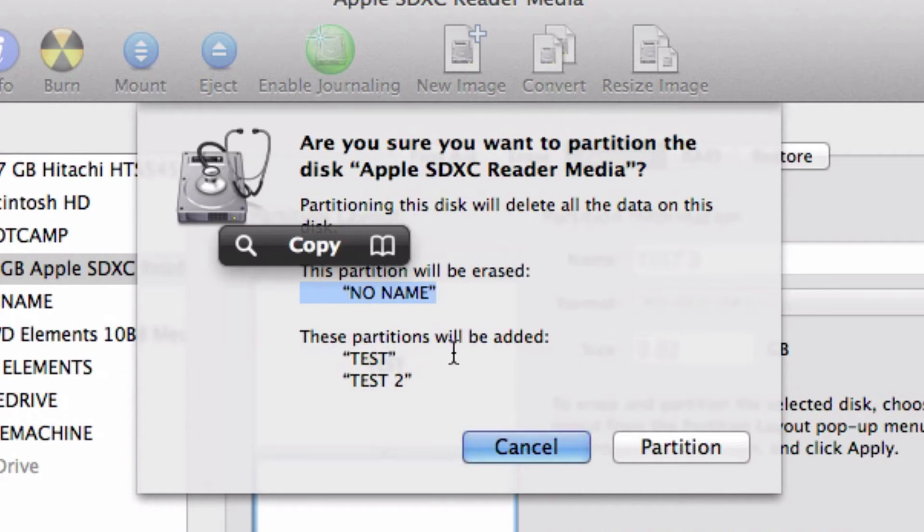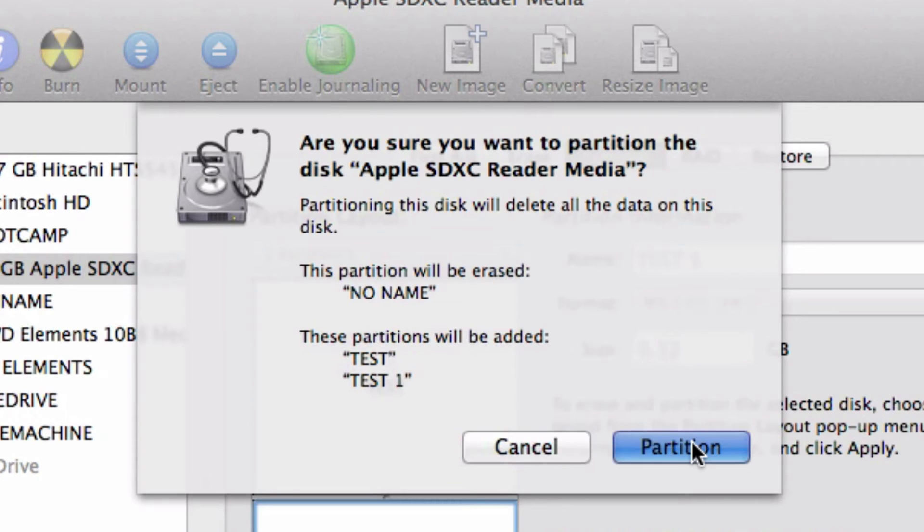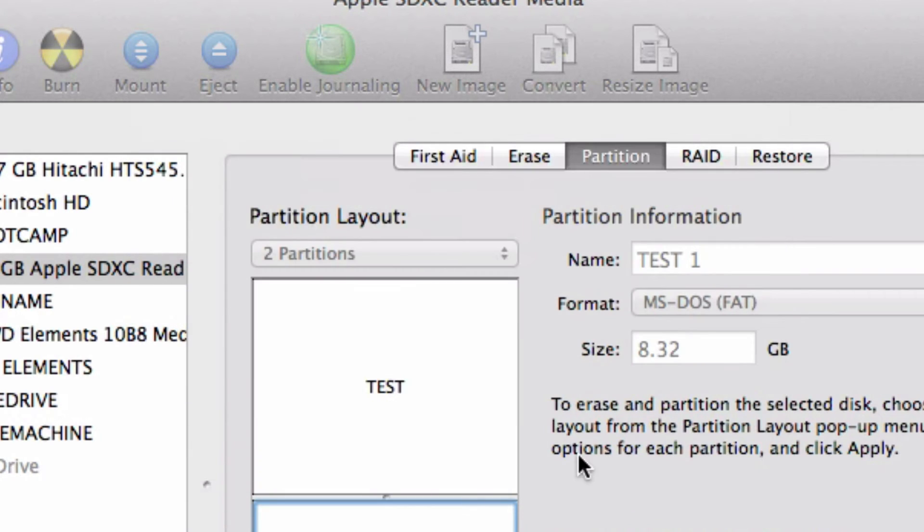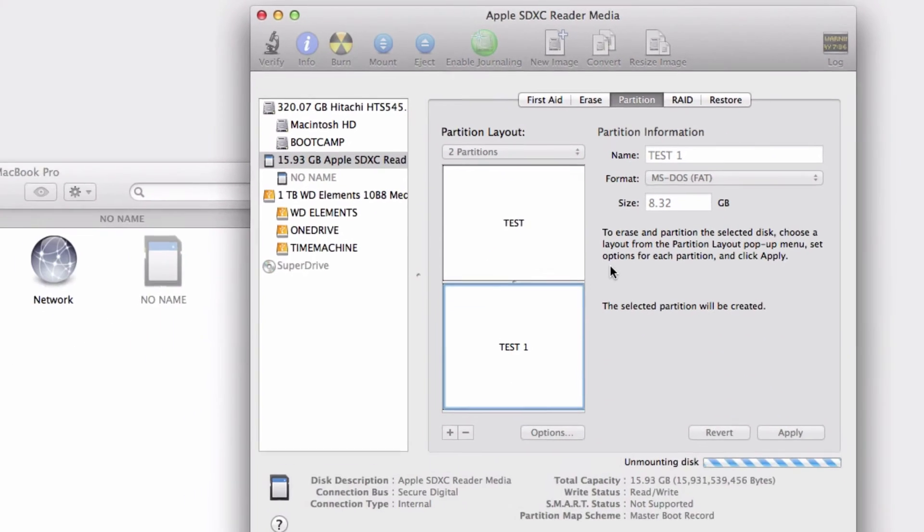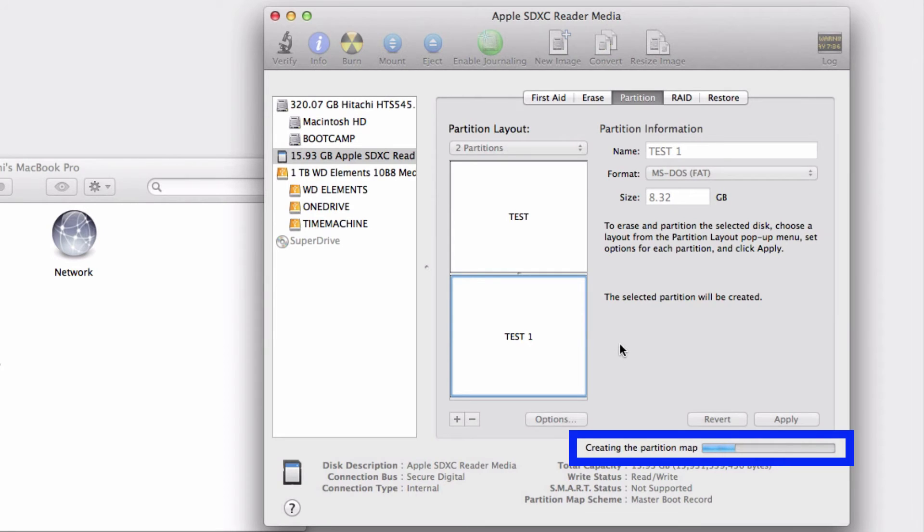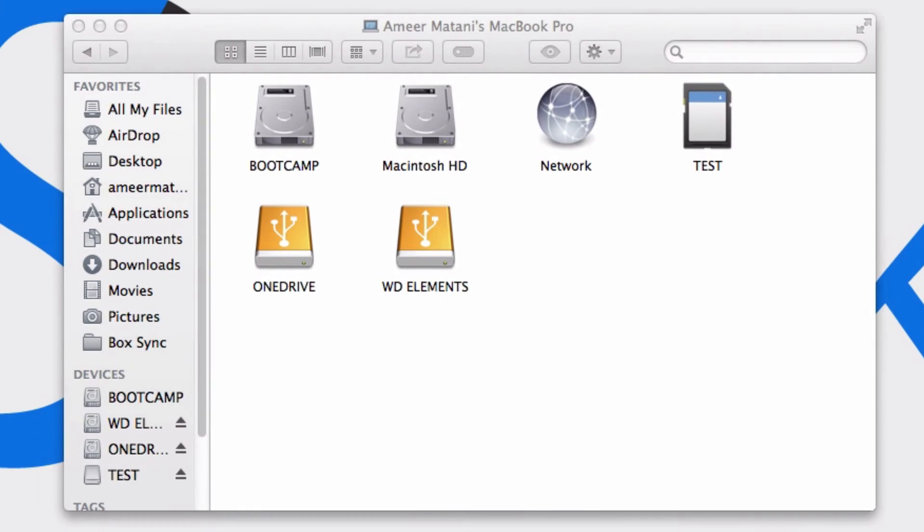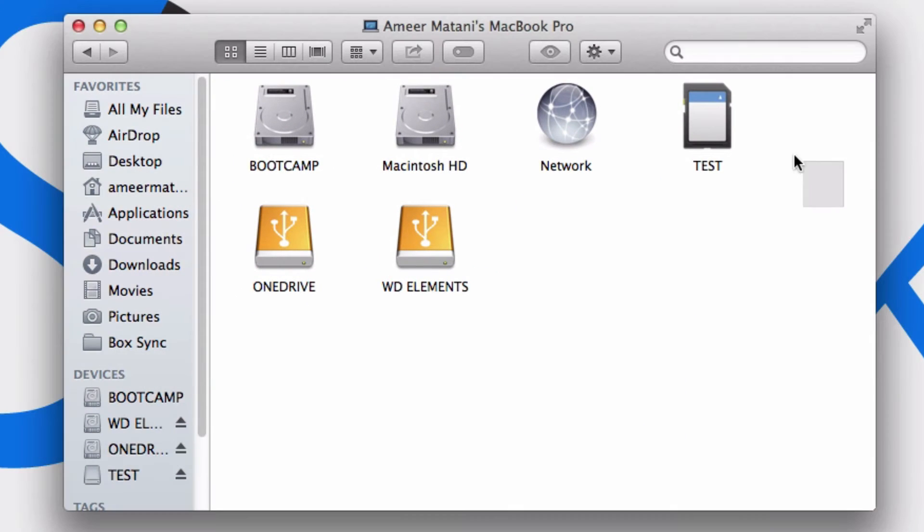As you can see, it shows which partitions will be erased and which will be added. Now I'm going to click Partition. Both disks are unmounted, or the one disk. Then it splits them up and you should see two separate drives here.